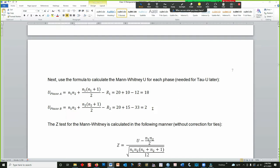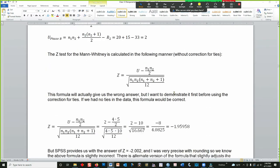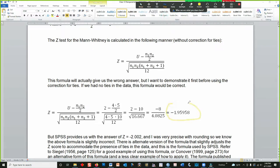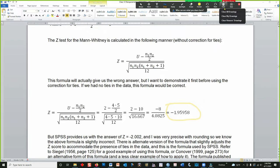I calculated the U-Statistic using this formula. The lower U is 2, the upper U is 18. Using the Z-Test formula, uncorrected for ties, I calculated the Z-Test for this Mann-Whitney U to be negative 1.95958 — just a little bit shy of statistical significance of the traditional 1.96 positive or negative Z-Score value.